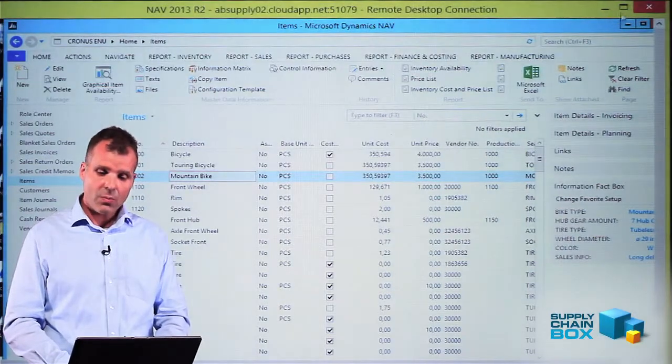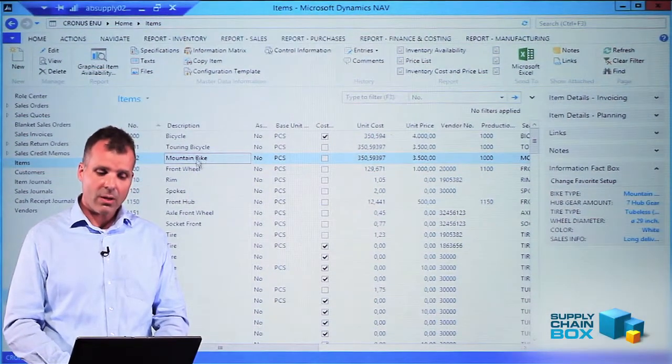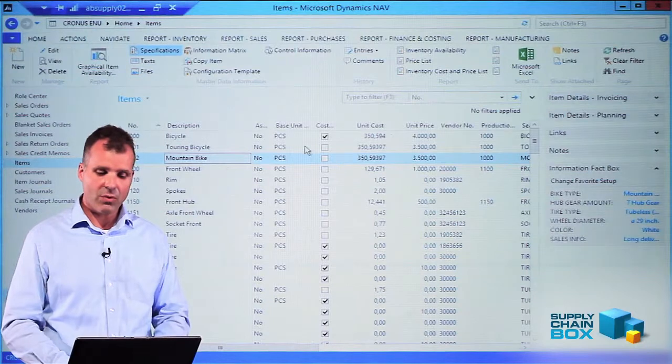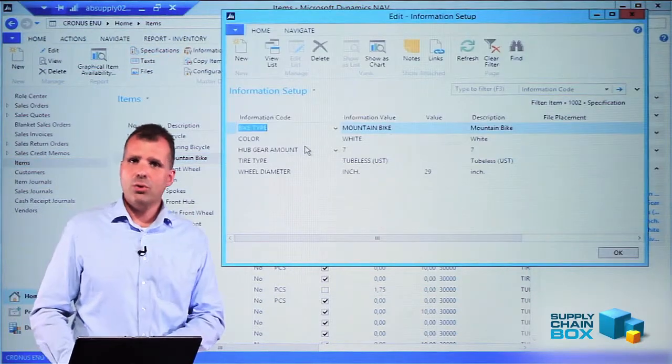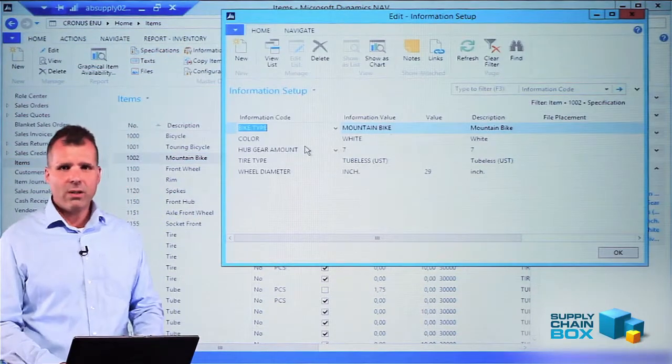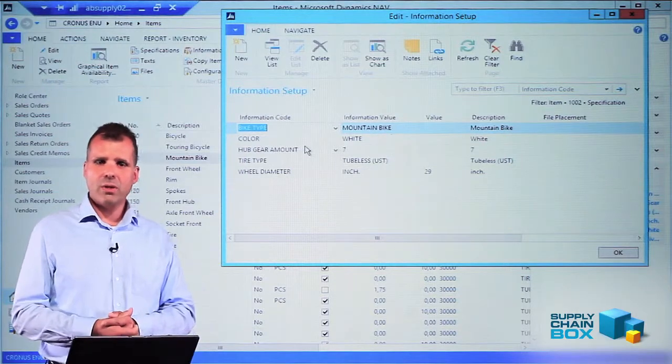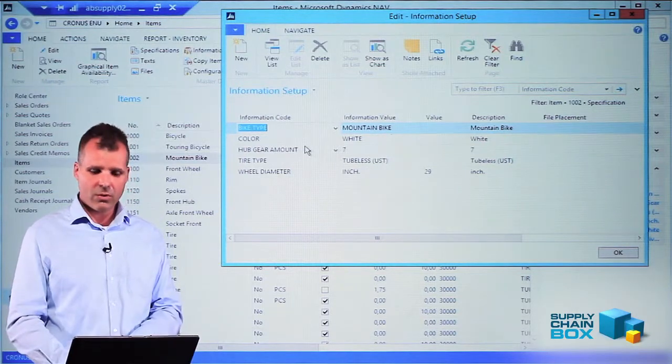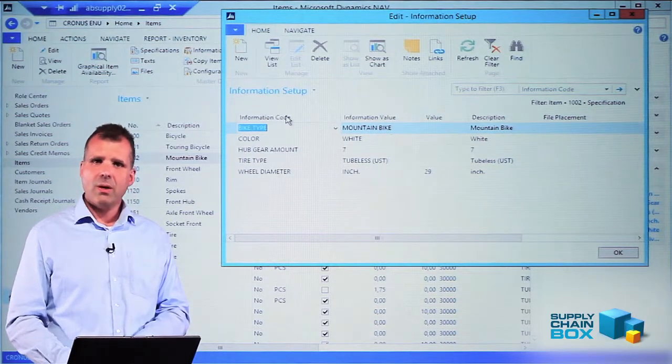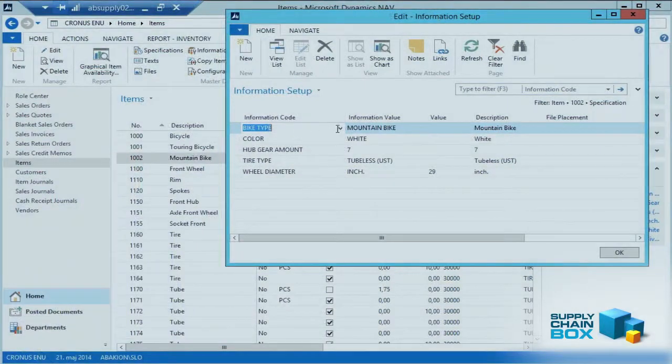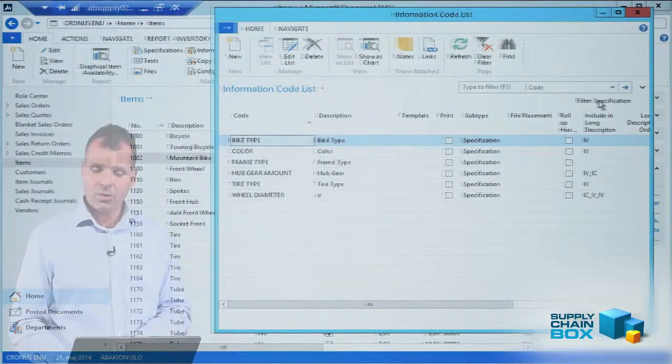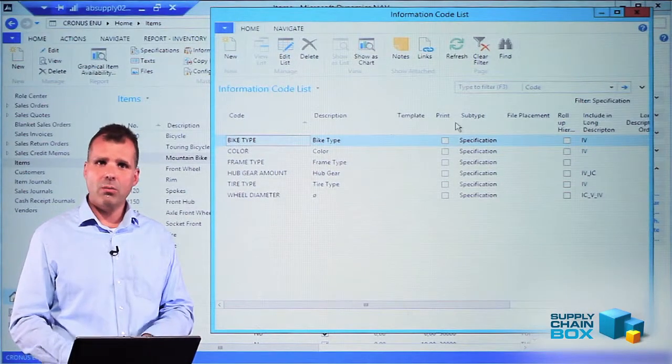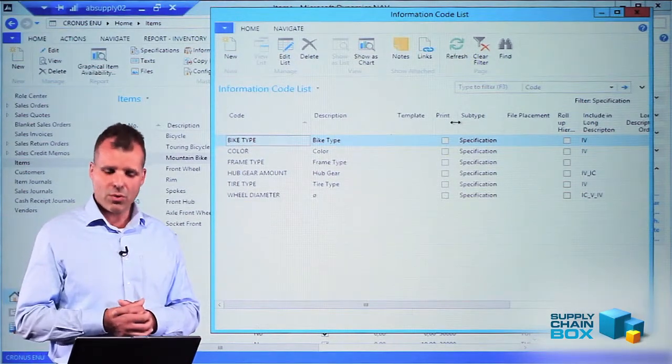Going into NAV and looking at a mountain bike, I will enter the specifications. We store the values in the information values in three different levels. The first level, the top level, is what we call information code. That relates to an underlying table of information code, and because I'm coming from a specification, I'll have filter on specification, meaning the more measurable information codes.